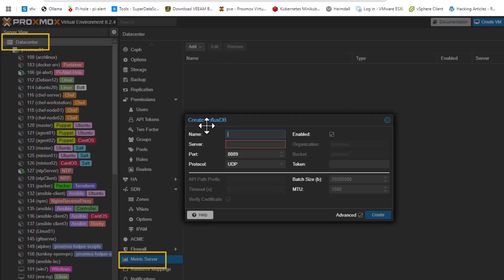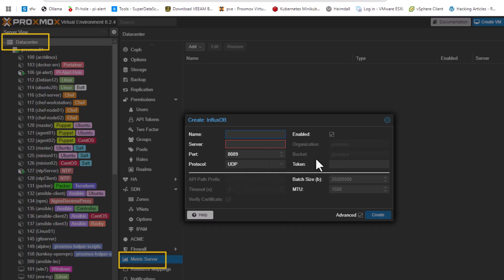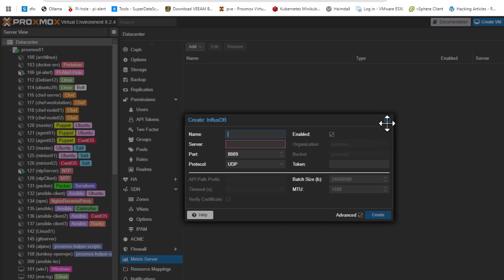In order to add this metric server, if I click on 'Add InfluxDB' I have to provide a name, a server IP address, and we'll be using the default port and protocol. But I also need an organization, a bucket, and most importantly a token.